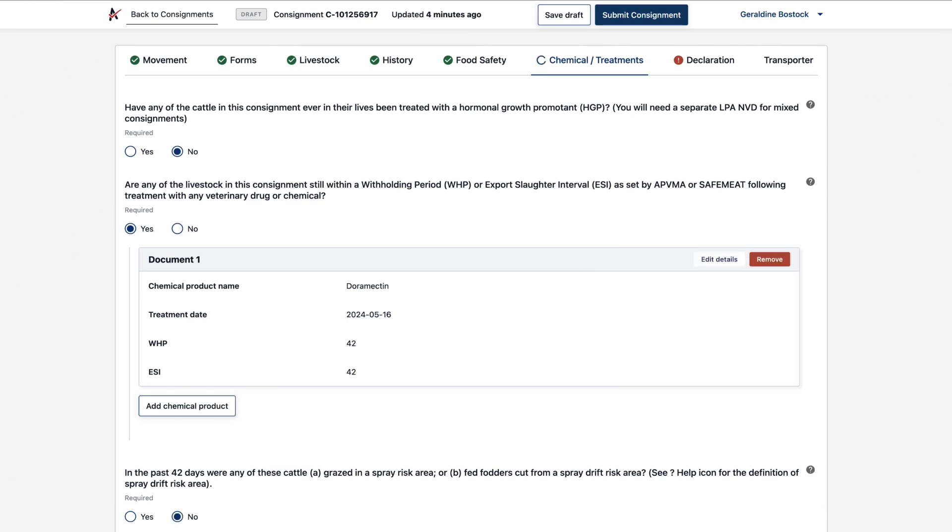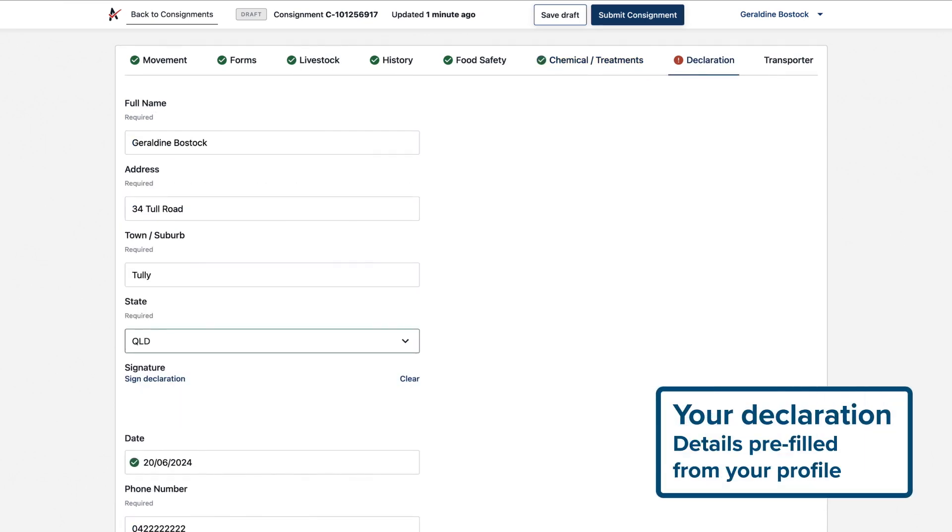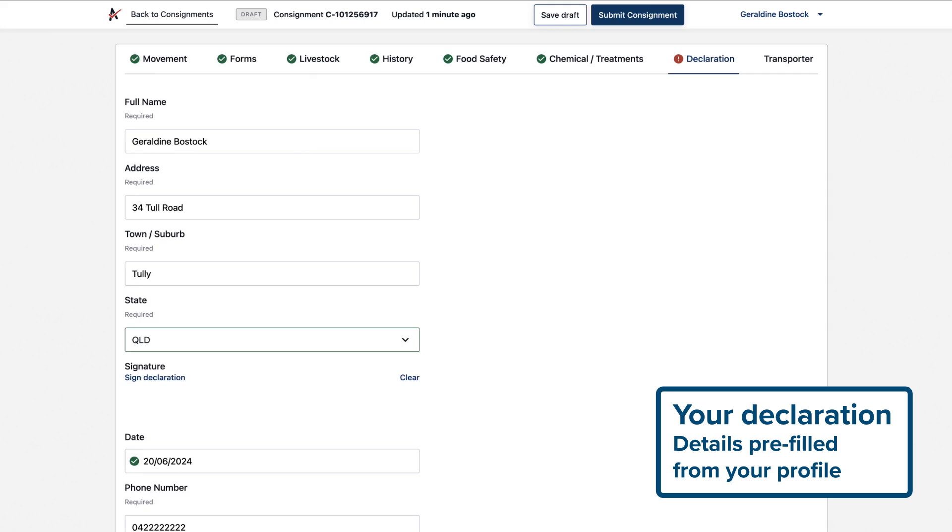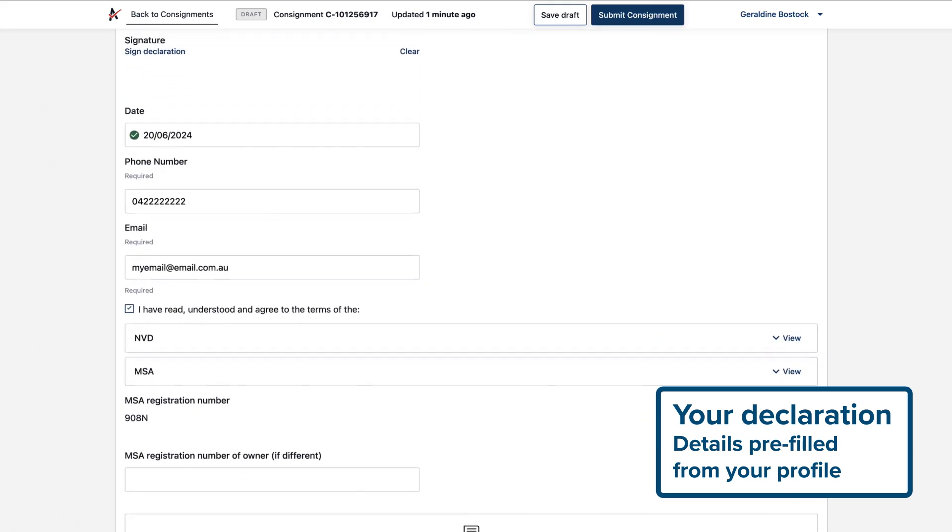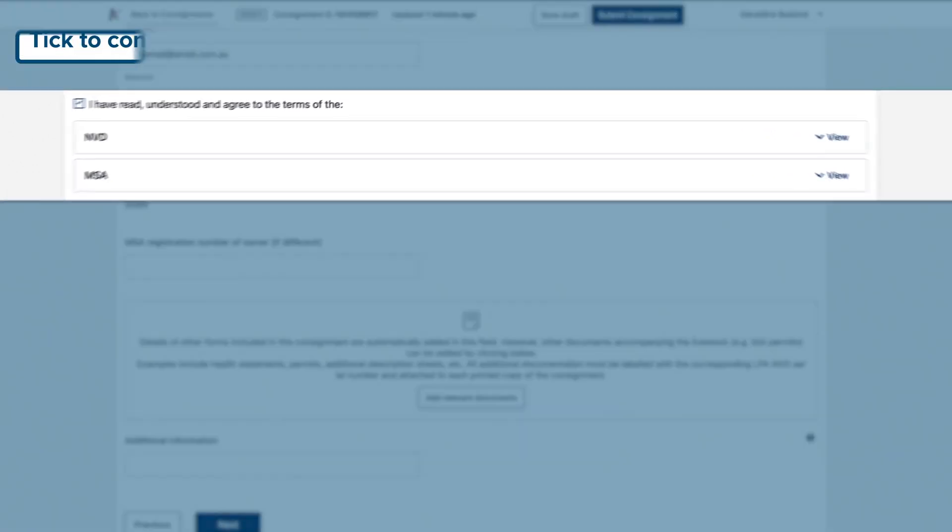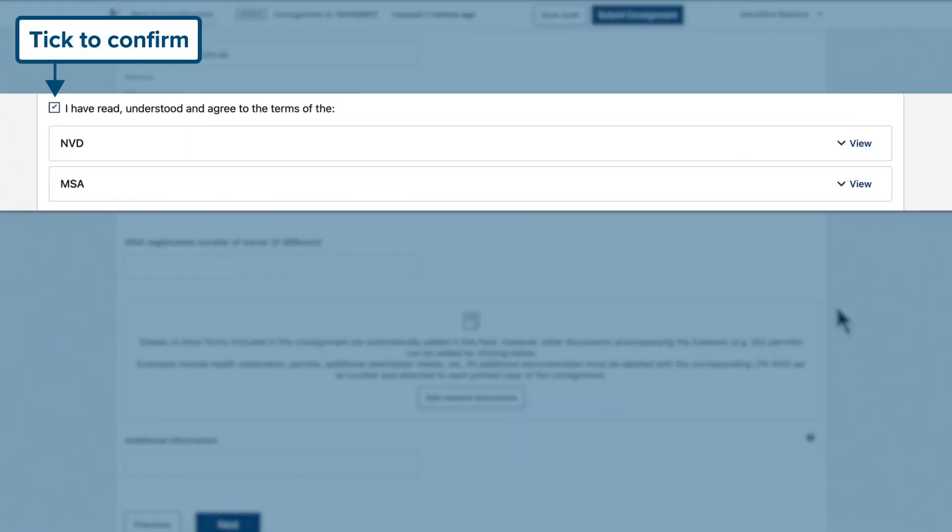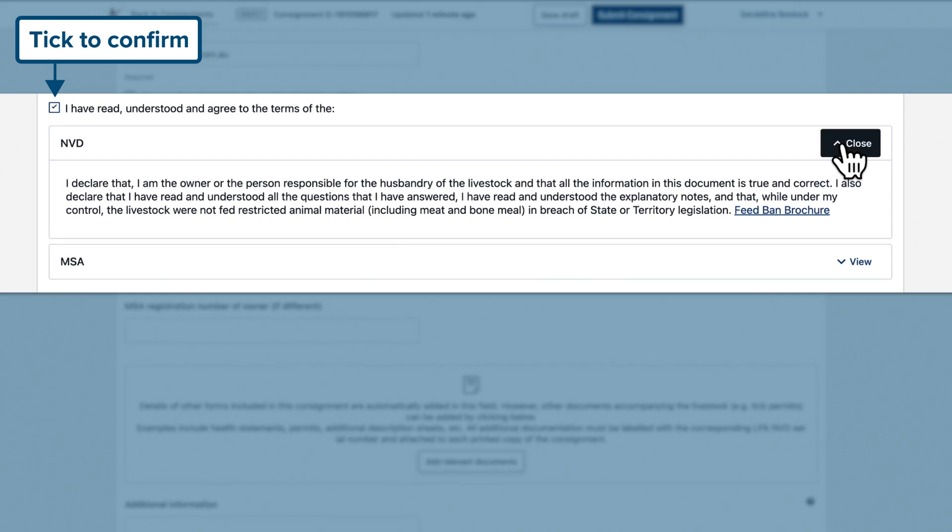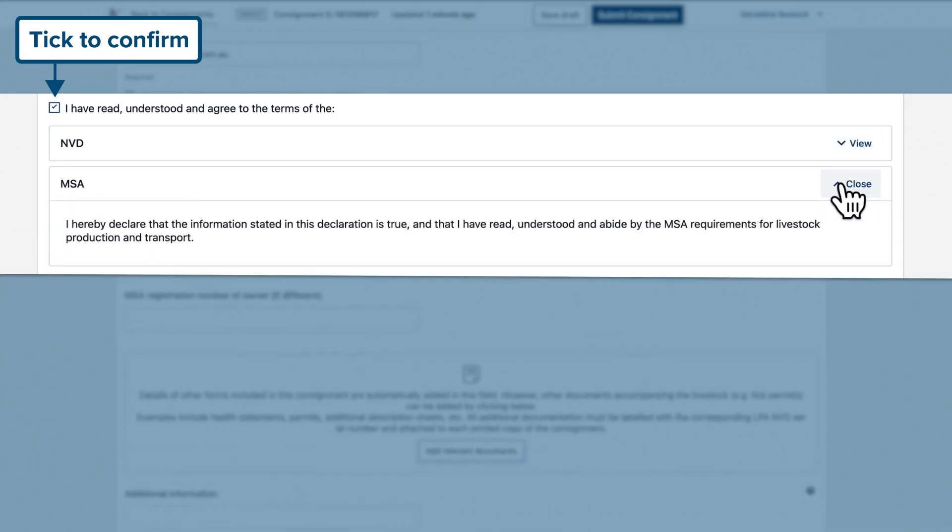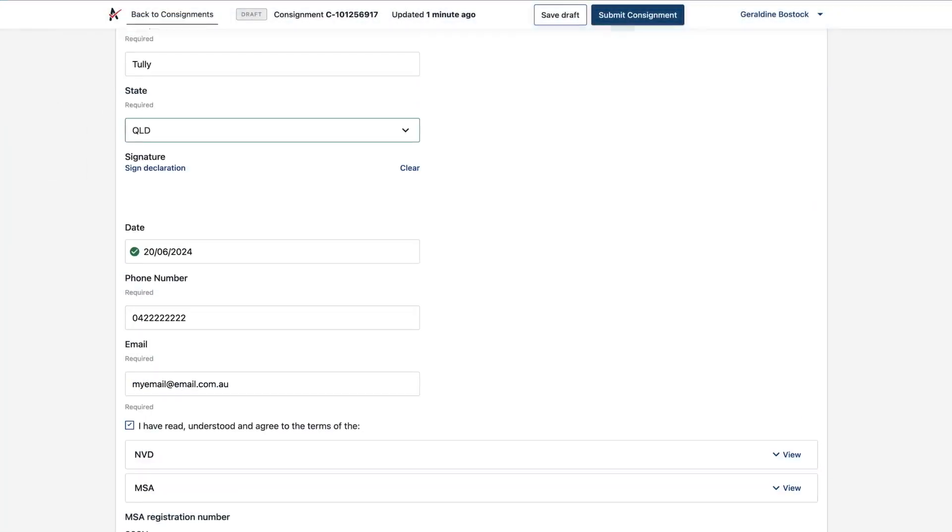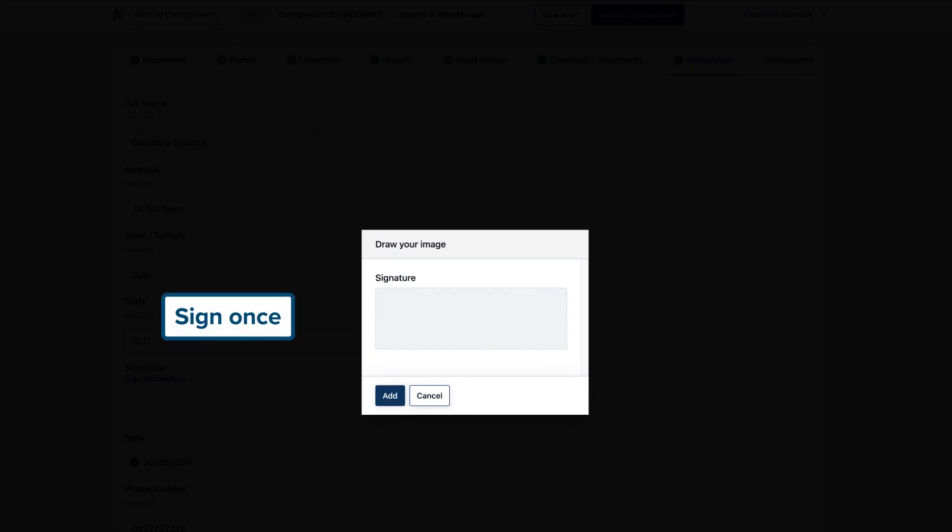Now you complete your declaration. Check your details. They're pre-filled from your profile. When you sign, you're declaring that your livestock meet the LPA requirements and those of the other forms you're completing, such as MSA. You only need to sign once and the signature's applied to each form.